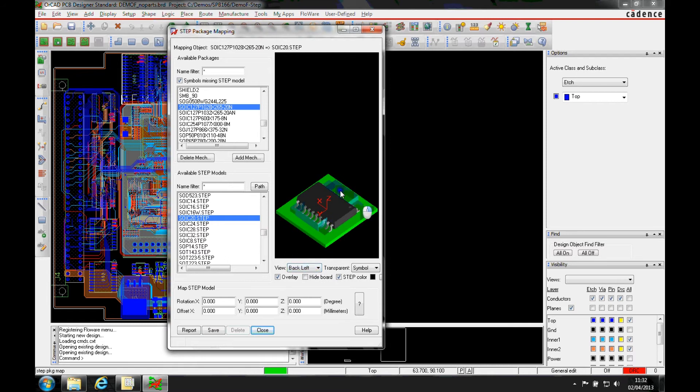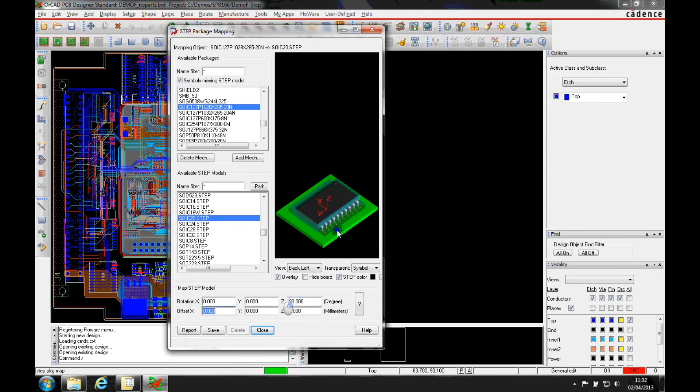We've obviously got it over there. You can see that the rotation is incorrect here. So what I would need to do is potentially rotate this. Let's make a rotation in the Z direction of 90 degrees.